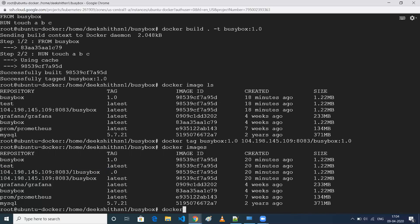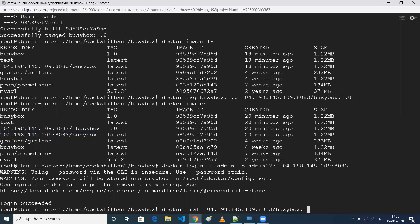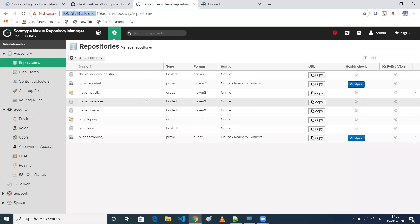Now we need to do a Docker login. Run 'docker login' passing the username — which is admin — the password admin123, and the registry link (the Nexus IP and port 8083). As you can see, it says 'Login Succeeded'. Don't worry about the warning messages. After login, run 'docker push' with the image name and tag 1.0 — you can see the image has been pushed successfully.